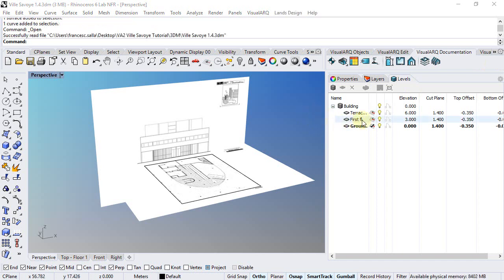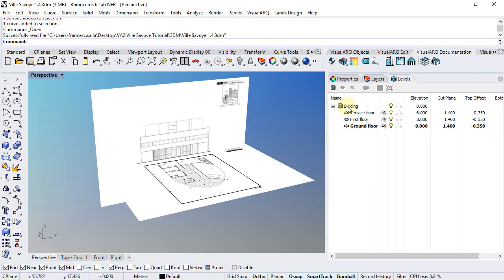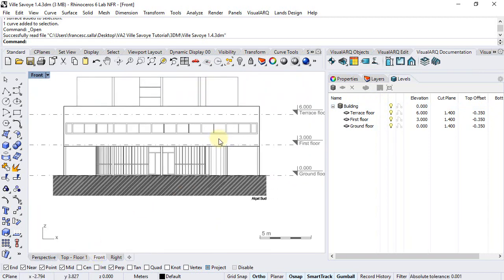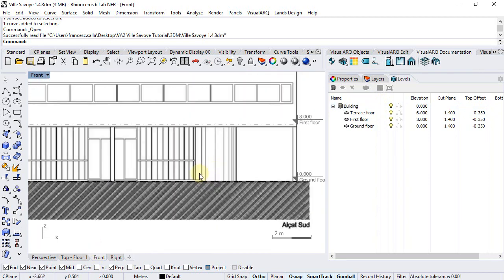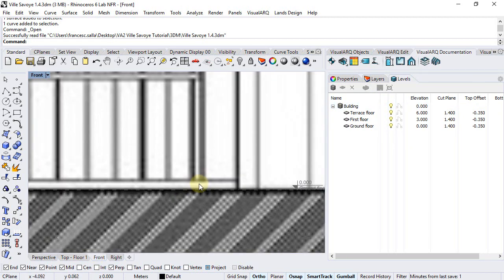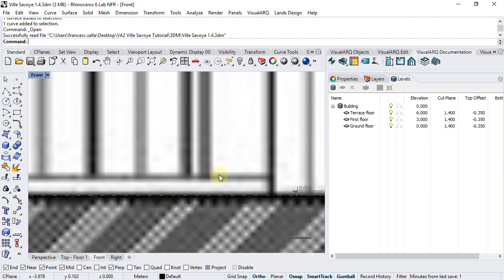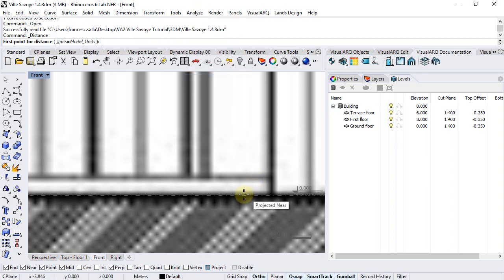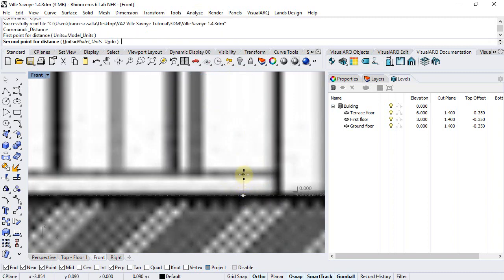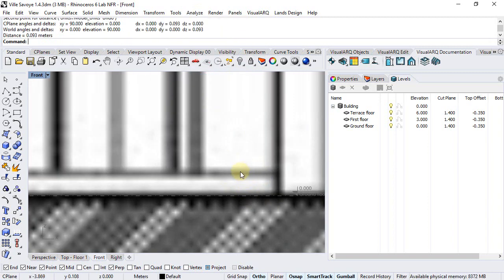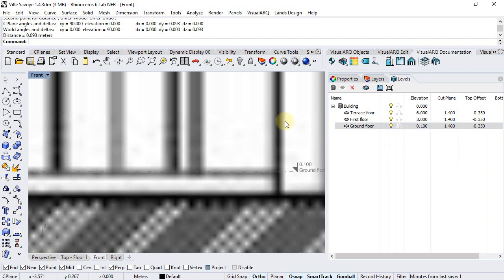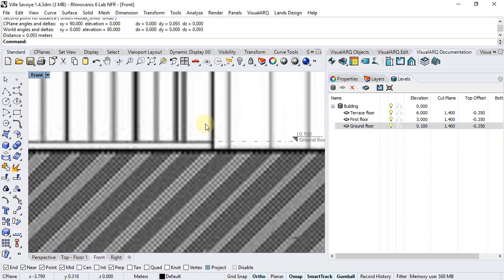In order to know the right elevation value for each level, we can work from the front view. For example, we will assume that the Ground Floor is actually in that position, so we can just go to Analyze Distance and measure approximately this distance, which is 10 centimeters. So we can assume that the Ground Floor is at the 10 centimeters height.